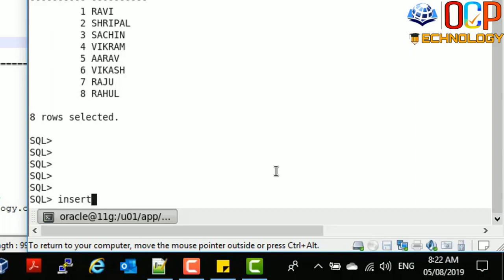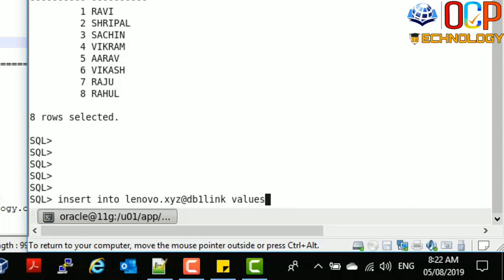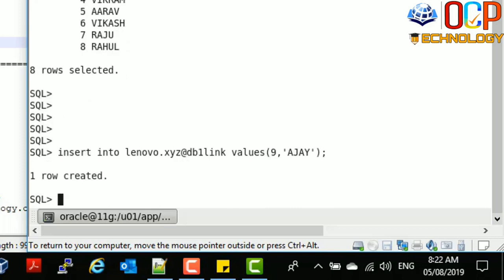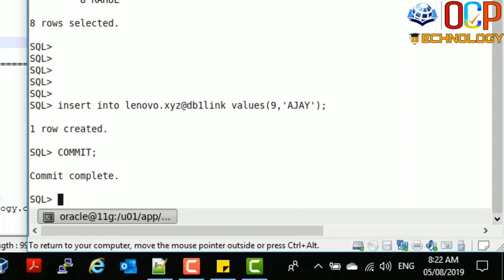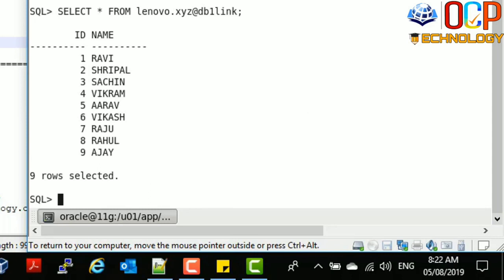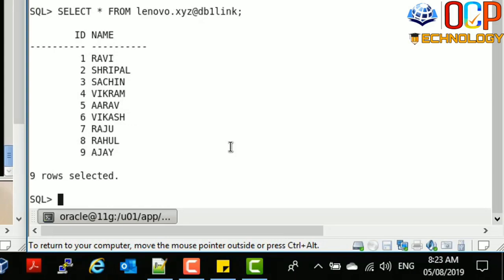Let's see how to insert a record from the client side into this table using the DB link. The record has been created and after committing, you can see 9 records have been updated. The record recently inserted — with id 9 — is available in the table. Let's check that this record is also available on the server side.